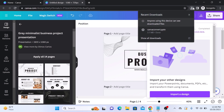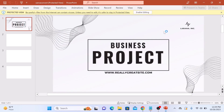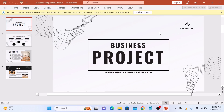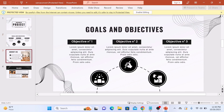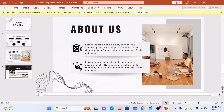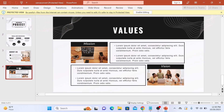Open the newly converted PowerPoint slides. So that's it — you have successfully converted your Canva design into a PowerPoint presentation. Thanks for watching and don't forget to hit the like button and subscribe to my channel for more videos like this.